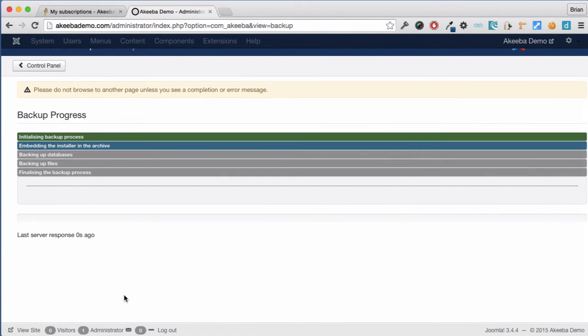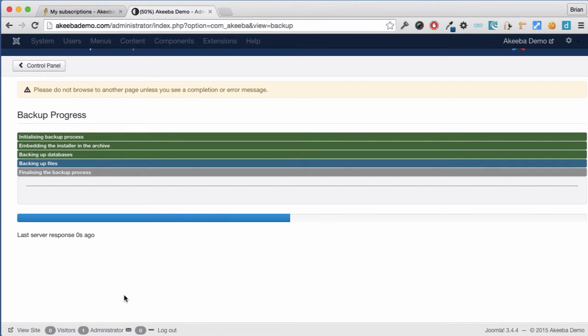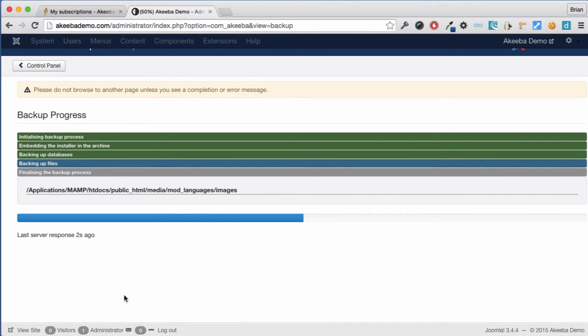Akiba Backup Professional is now backing up your website. It's important that you do not leave this page until the backup has completed.